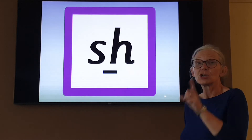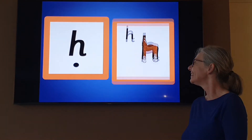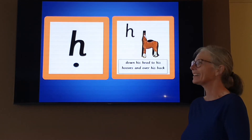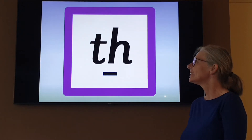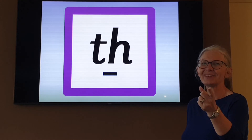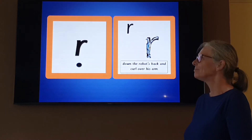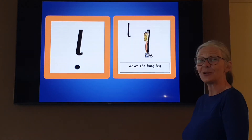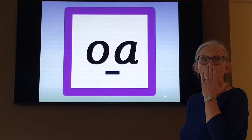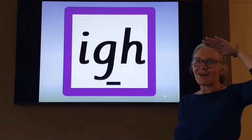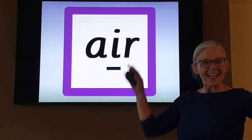K — down the kangaroo's body, tail and leg. Z — zig, zag, zig. Qu — round her head, up past her earring, down her hair and flick. O — down his body, curl and dot. Ear. M — down mazy, mountain, mountain. O. Sh. L. R. H — down his head, to his hooves and over his back. F — down the stem and draw the leaves. Z. Z — or it can be M. Did you say them both? Did you stick your tongues out? Well done. R — down the robot's back and curl over his arm. L — down the long leg. B — down the laces, to the heel and around the toe. O. I. S. Er. And air. Well done.